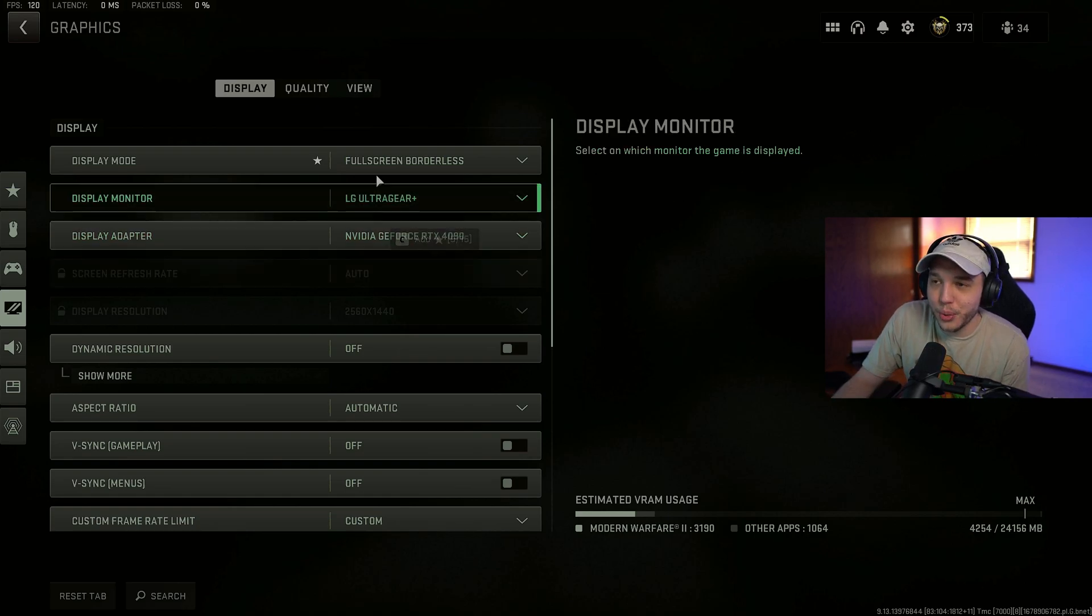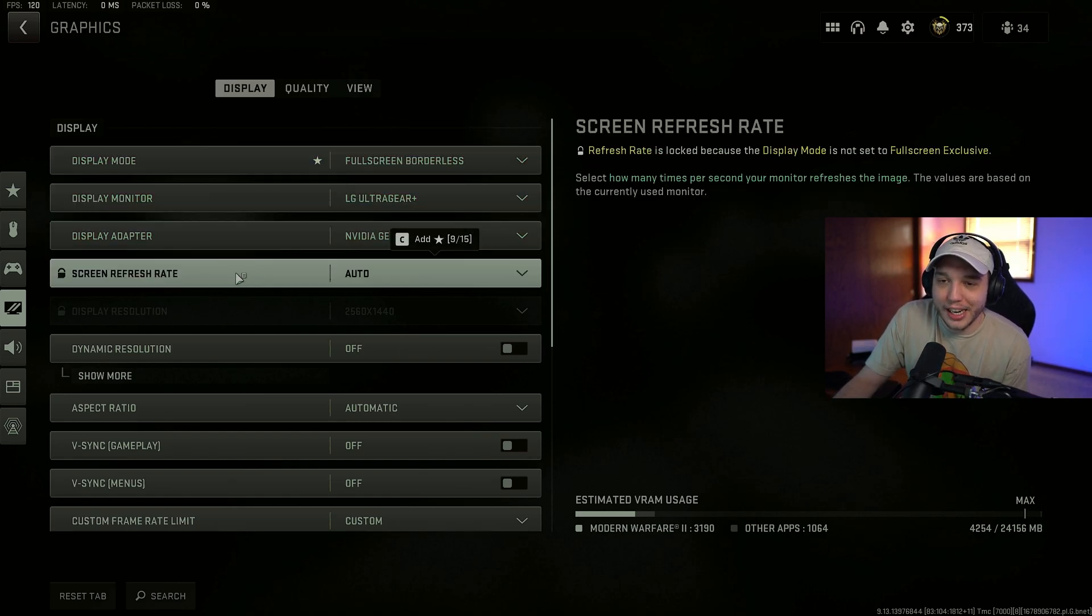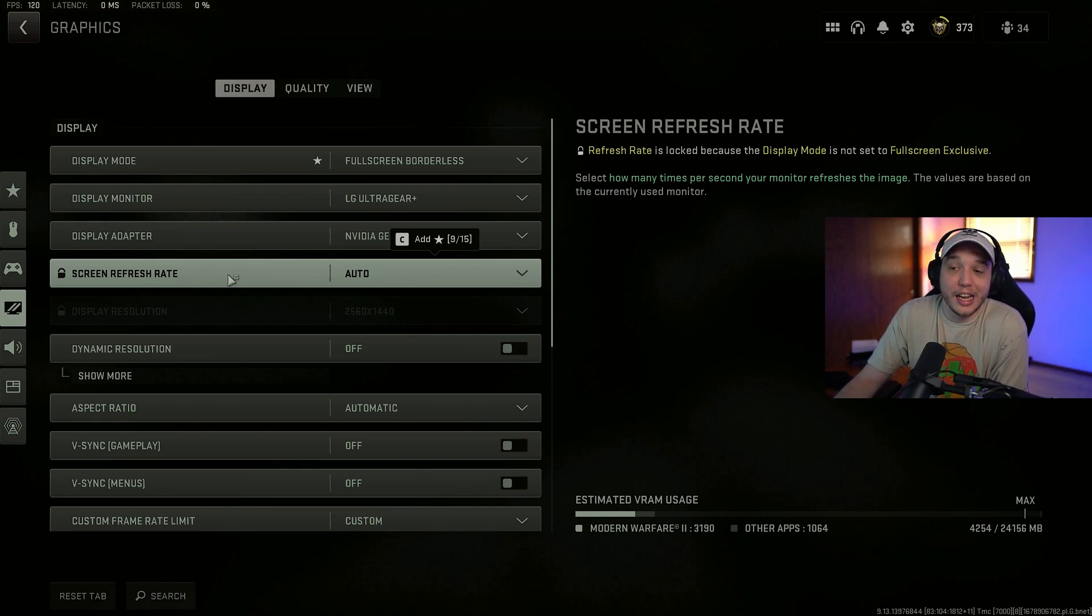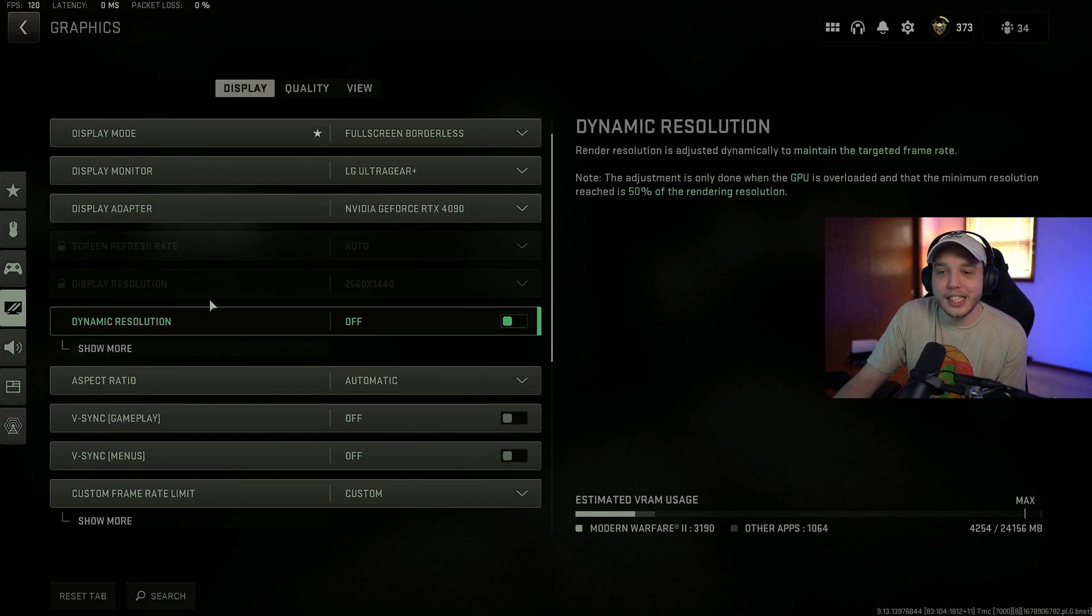I'm sure there's people out there who are playing on full screen borderless. And they have their refresh rate set to 60 in the Nvidia control panel. And they just have no idea. So do be sure to double check that.